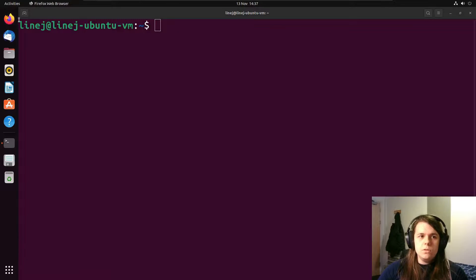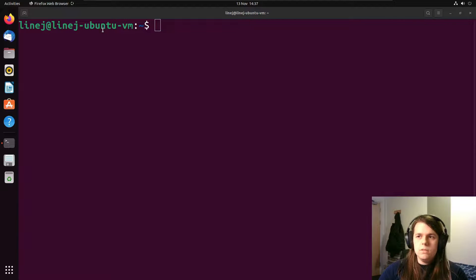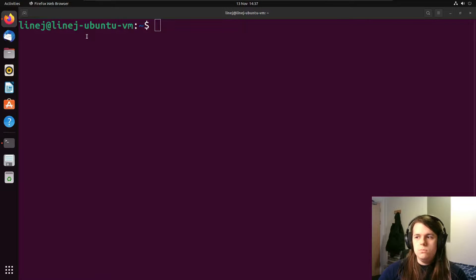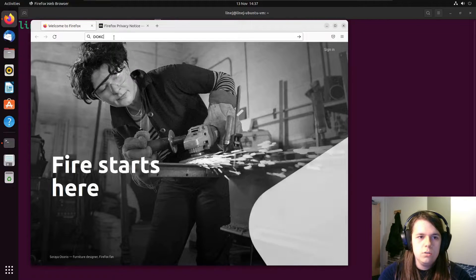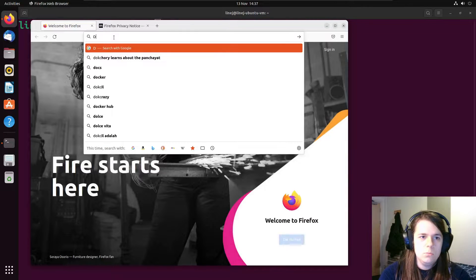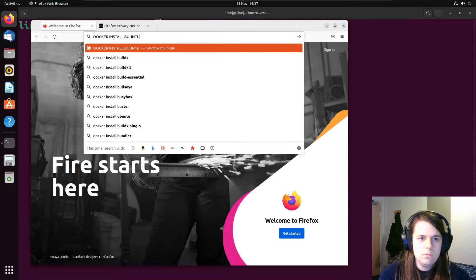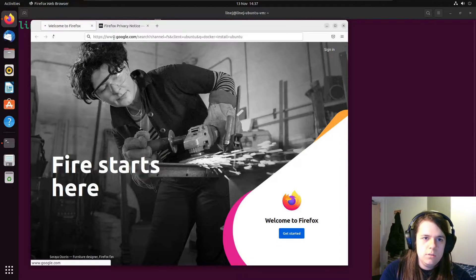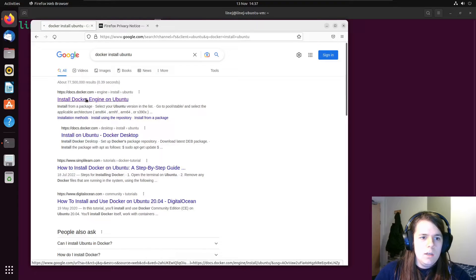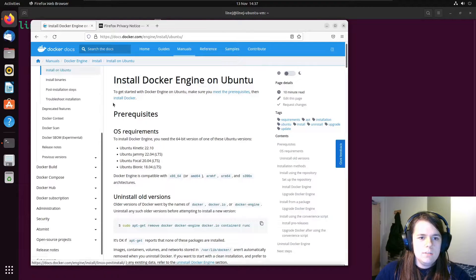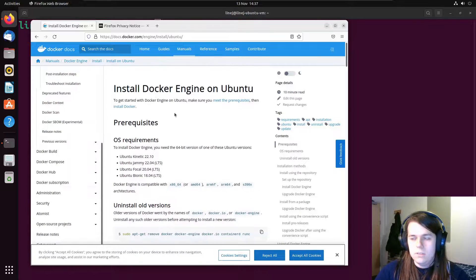So for the first step we install Docker, we can use the official instructions for this. They will be linked in the documentation but the easiest way is just to Google Docker install Ubuntu, if you can spell, and then check what's in here.